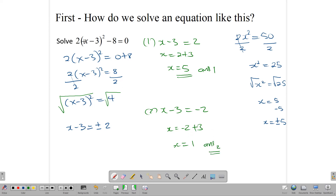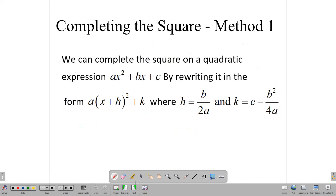So that's how we solve equations like this. This becomes important because when we complete the square, our answer will look something like this, and then we will need to move forward to solving the equation. Remember, completing the square is a method used to manipulate a quadratic expression to make it look like a(x - h)² + k form, which allows us to identify the vertex and the axis of symmetry.